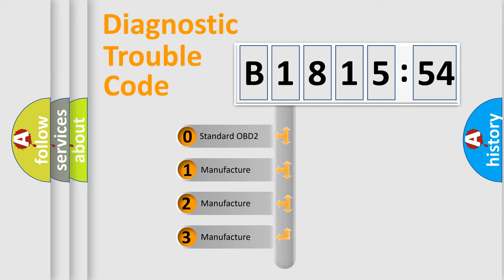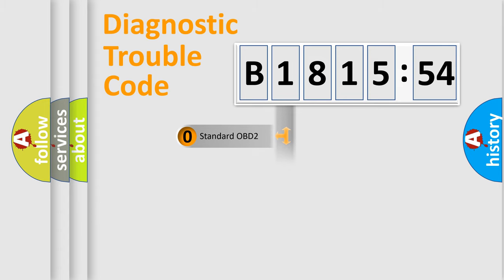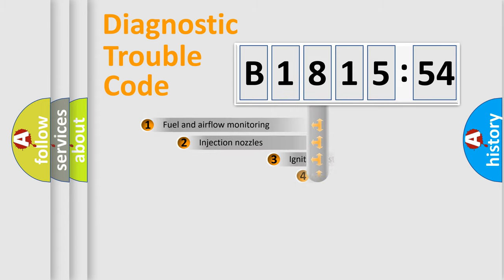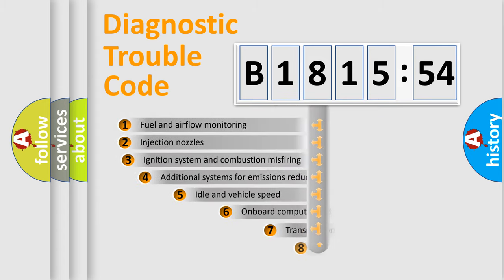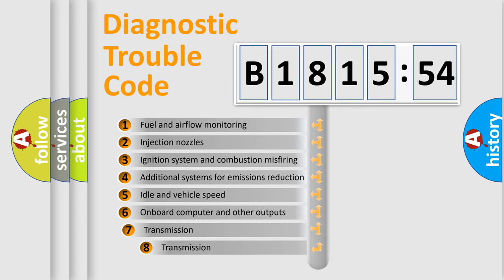If the second character is expressed as zero, it is a standardized error. In the case of numbers 1, 2, 3 it is a manufacturer-specific expression of the car-specific error.